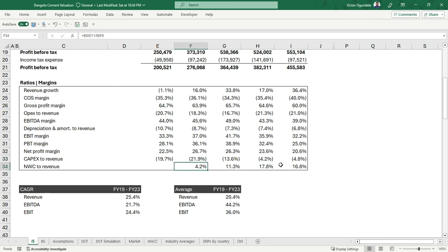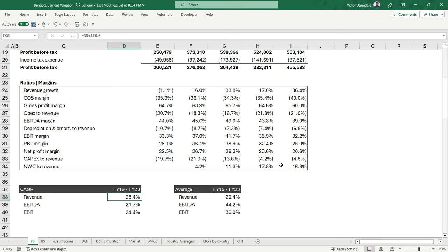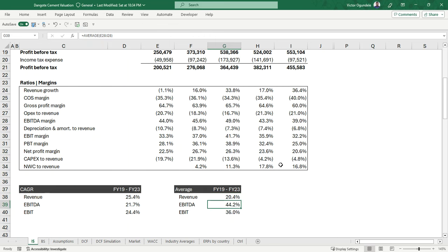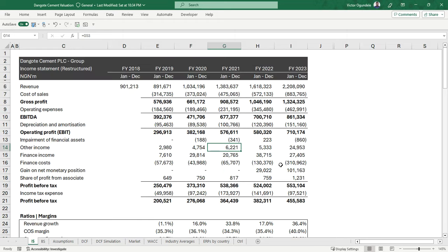Then we look at net working capital to revenue. We also take a look at the compound annual growth rates from 2019 to 2023, and the average for the key metric line items that we need.